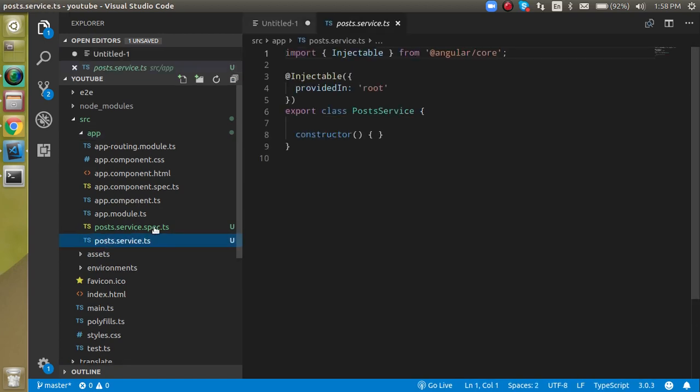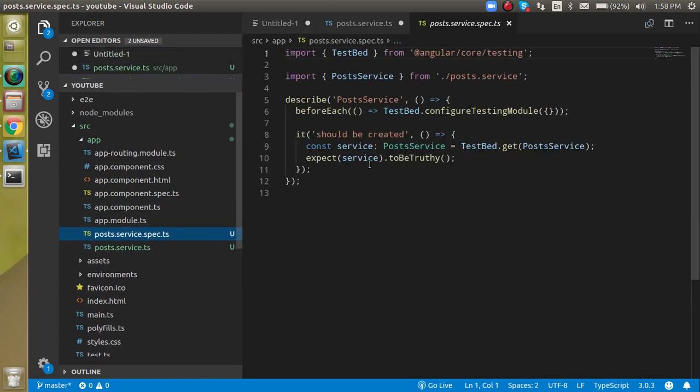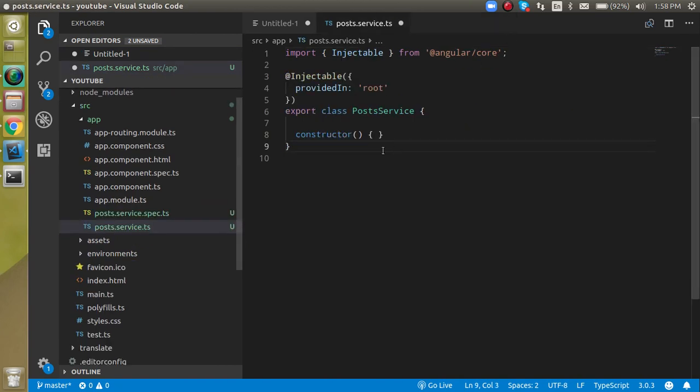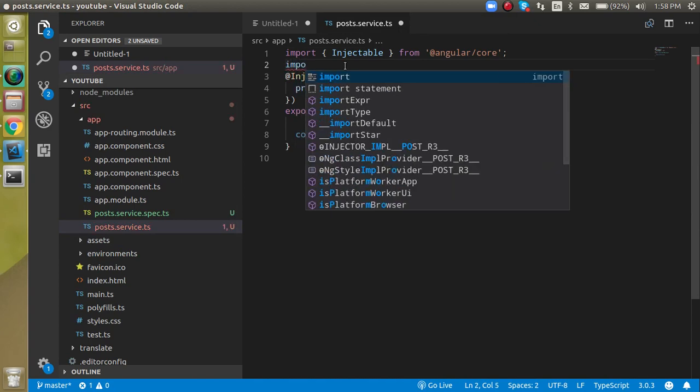The link is given in the description box. Alright, so after doing this let's check out these two files. This is the service file and this is a service testing file. First of all, let's import two things, one inside the service and one inside the app dot module.